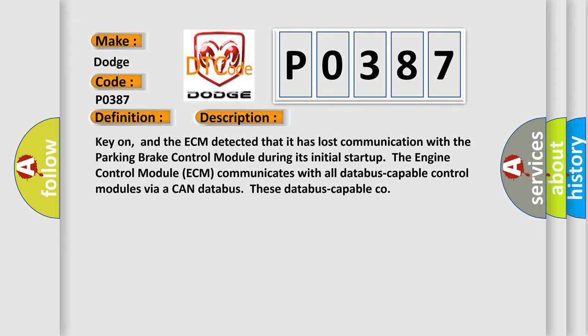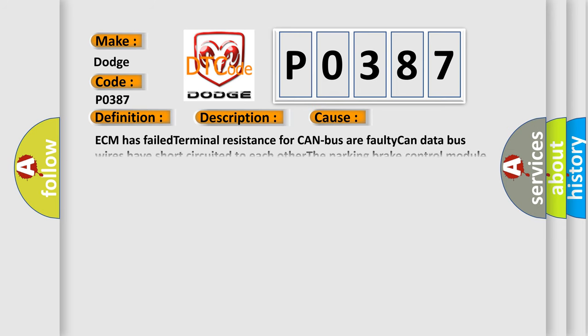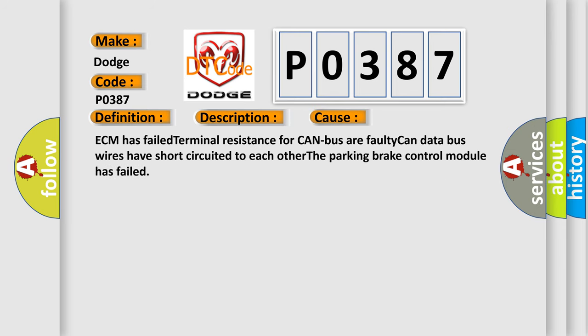This diagnostic error occurs most often in these cases: ECM has failed terminal resistance for CAN bus, a faulty CAN data bus, wires have short-circuited to each other, or the Parking Brake Control Module has failed.